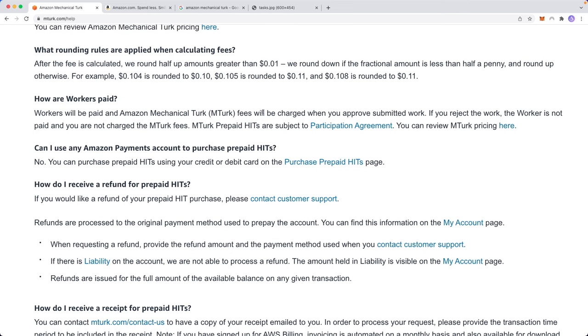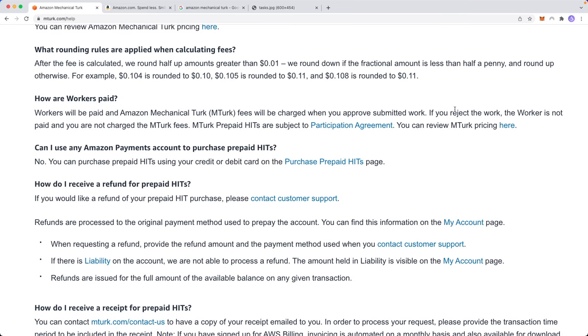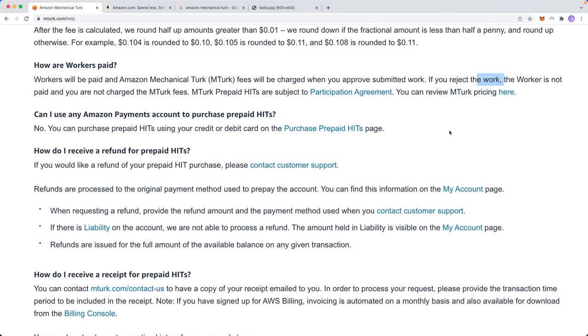Basically, if you're wondering how you get paid, if you accept the work, then you will be paid for doing that work. But if you reject the work, the worker is not paid. So if you reject a certain task, you obviously won't be paid for that task. And you also want to make sure that when you do tasks that you are doing them correctly in the way that the company wants, because the company can decide not to pay you for tasks if they deem that you did the task incorrectly or not to the standard that they wish.